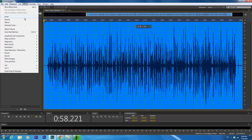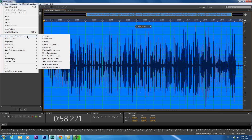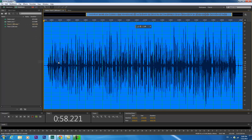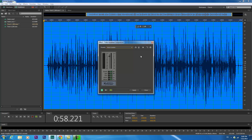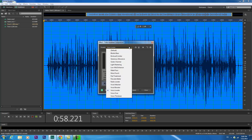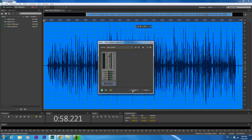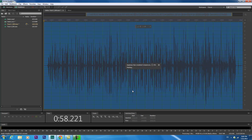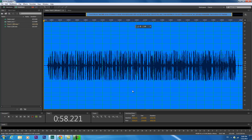So, go to Effects, Amplitude and Compression. Go down to Tube Model Compressor — Voice Leveler will be in the drop-down box. Just click that and hit Apply.